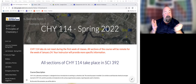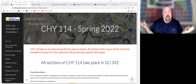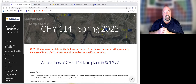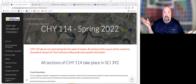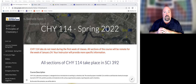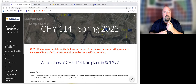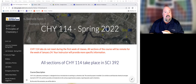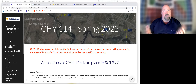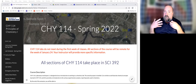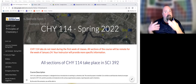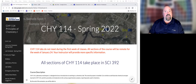So that being said, let's talk a little bit about CHY 114. I am Professor Staples, and I'll be your instructor for the lab class this semester. Let's start by going through a few of the basics of the class itself — syllabus, things like that.